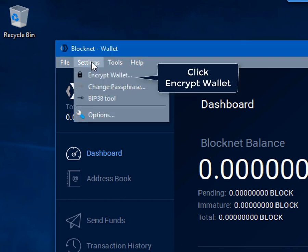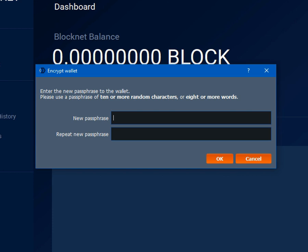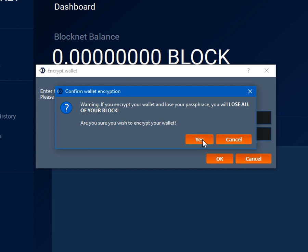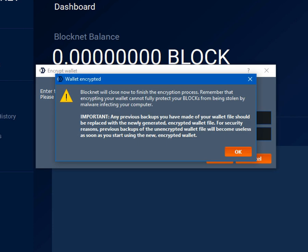Now we are going to go ahead and encrypt the wallet to keep ourselves secure. Enter a secure passphrase that you will remember and store elsewhere. Do not lose this password otherwise you will not be able to decrypt your wallet. Right now it is encrypting the wallet. Now your wallet is encrypted, it will need to be restarted.